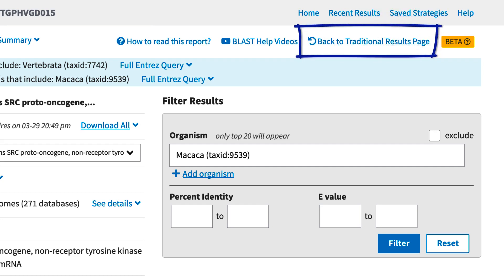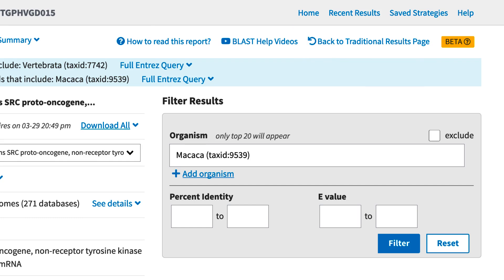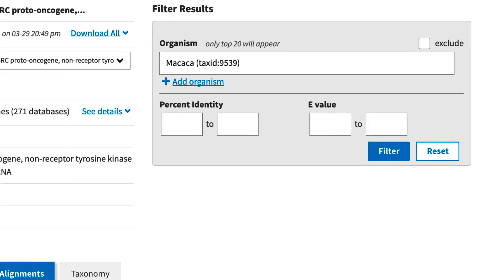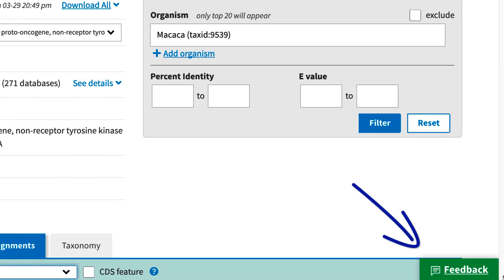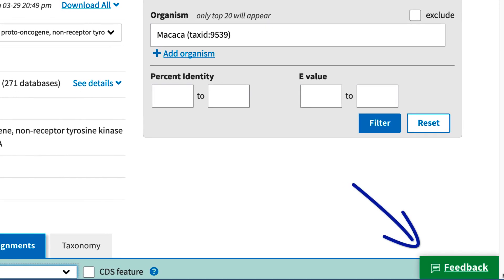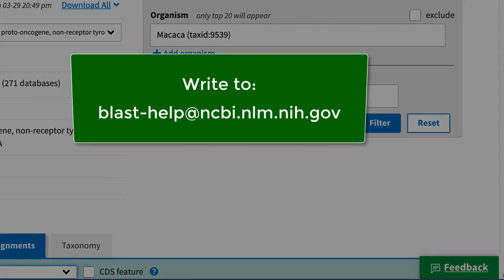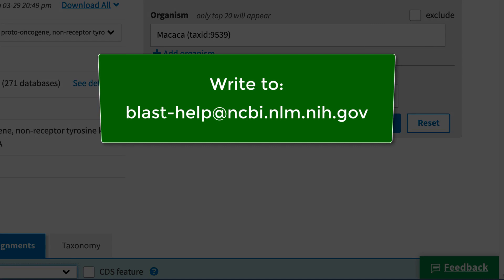Finally, you can get back to the traditional results page via this link below Saved Strategies. That's it for now. We'd love to have your feedback, so please use the Feedback button at the bottom of the page, or write to blast-help@ncbi.nlm.nih.gov with any feedback and questions.